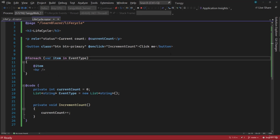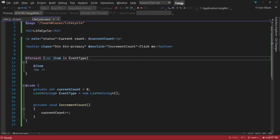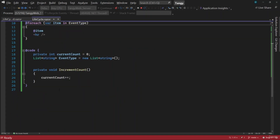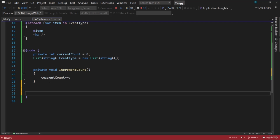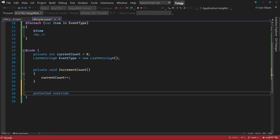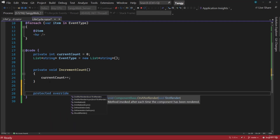The first lifecycle methods we want to work on are OnInitialized and OnInitializedAsync. We've already seen how to add those — they'll be protected override — and we can see all the available methods.